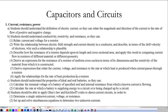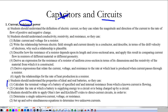Today we're continuing our discussion of circuits, but we're going to move beyond capacitors and start talking about circuits in general. A big part of that is resistance. We're going to start with what a battery is, define resistance, understand current, and then talk about real batteries, Ohm's Law, and Kirchhoff's Law.